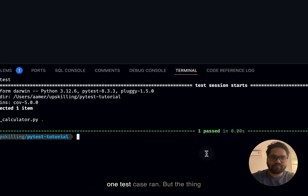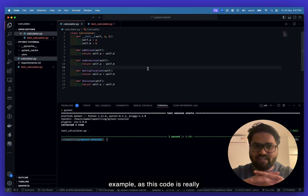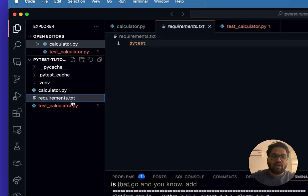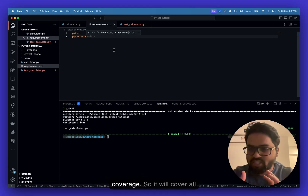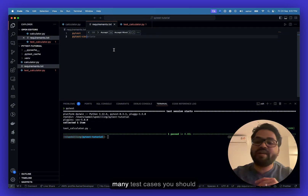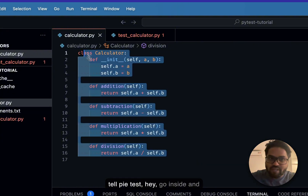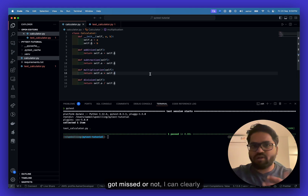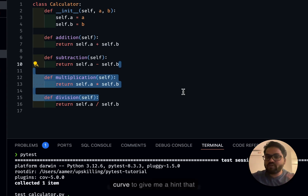Looking at this small file, you're not sure how many test cases you should write. To help with that, you can install a package called pytest-cov. This package checks coverage — it goes inside your module and tells you how many test cases you should write and what you might have missed.